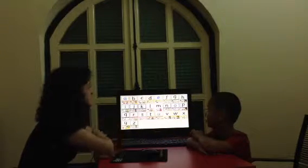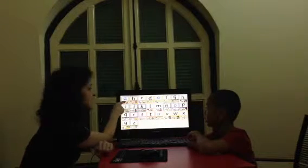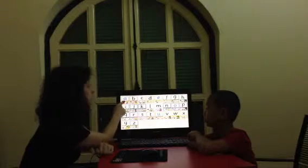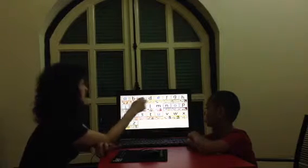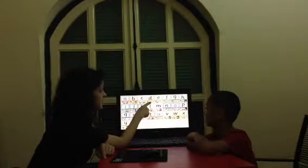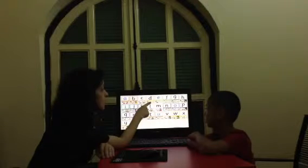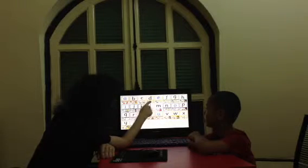Let's do the letters and sounds. What letter is this? A. What sound does A make? A. What letter is this? D. And what sound? D.